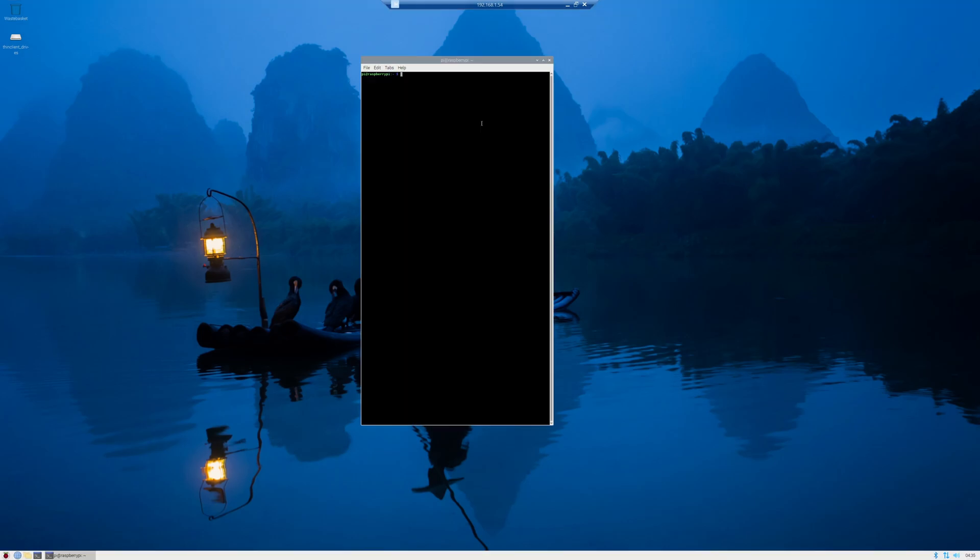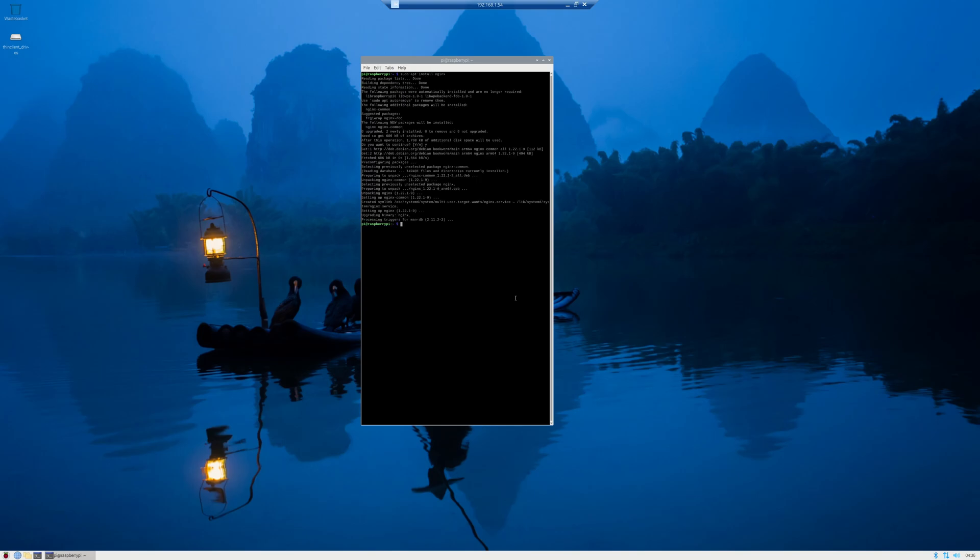The next step we're going to do is install NGINX and the RTMP module onto our Raspberry Pi, so that way we can set up a restreaming service in our house and not have to pay for an outside service to do that. We're going to go into our terminal and type in sudo apt install NGINX. Let that run.